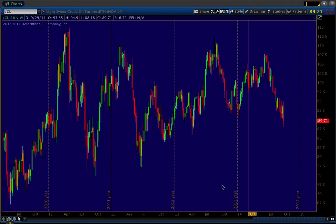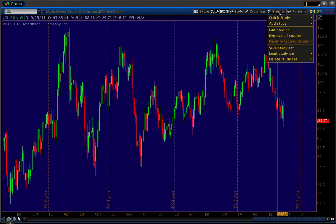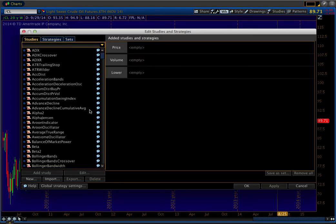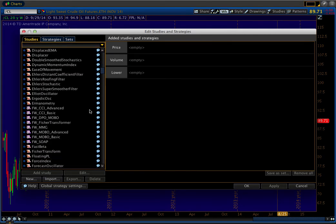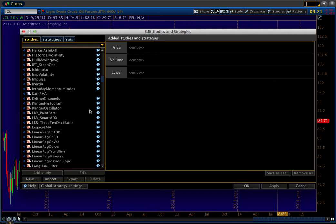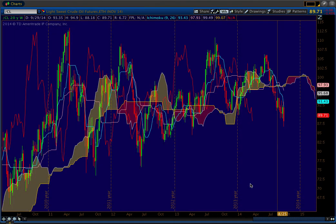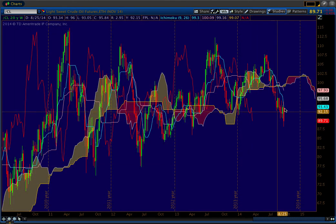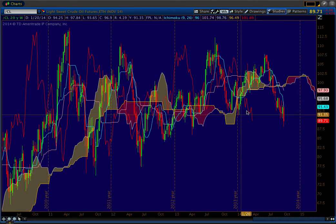Okay, so we have our candlesticks. Now we need to add our Ichimoku studies. So we go up here to Studies, Edit Studies, find Ichimoku, Add Study. Okay, there they are — the clouds.